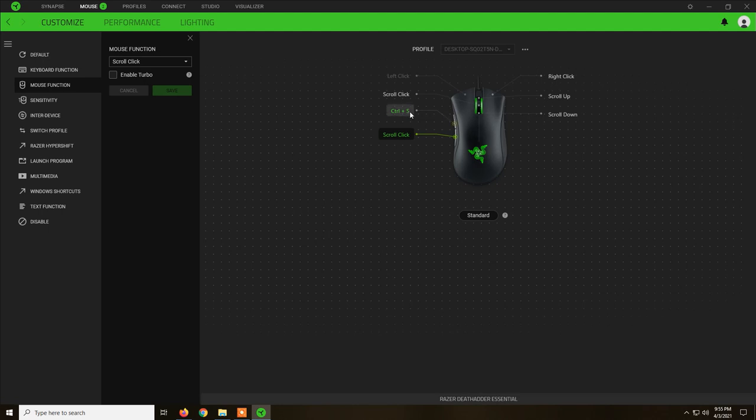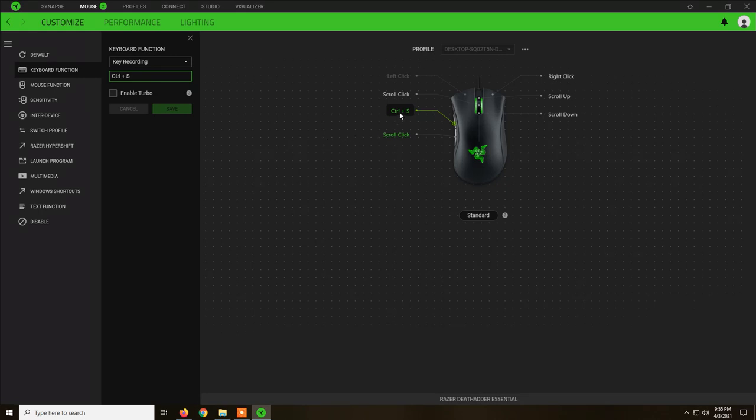Ctrl+S can be used usually in various programs to save. So instead of going file, save or save as, you just click on this button and it will just do a quick save.